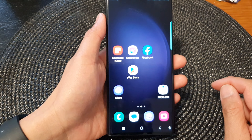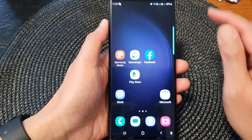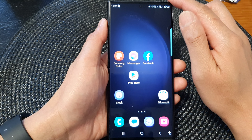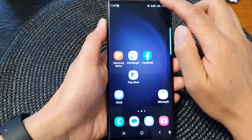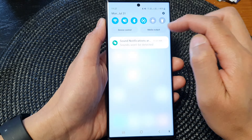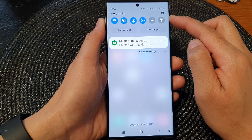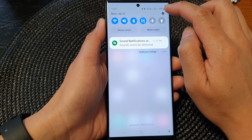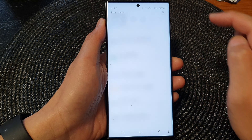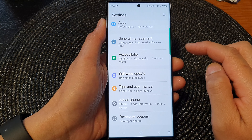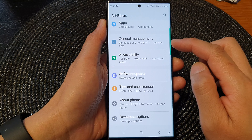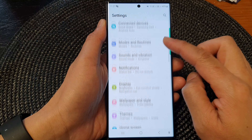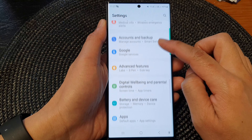First, tap on the home button to go back to the home screen, and from the home screen swipe down at the top to open up quick settings. In here, tap on the settings icon and then go down and tap on accessibility.